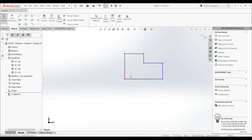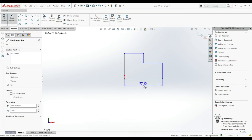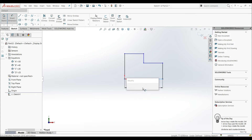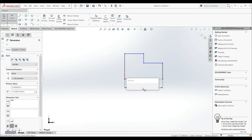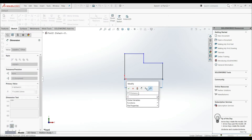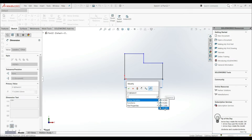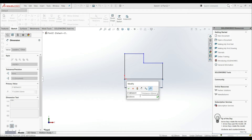Now let's go to the Smart Dimension tool. Let's make this dimension, and now let's click the equals sign. Let's go to Global Variables and here we can choose A, B, C, or D. Let's go with A and hit Enter — we can see the sign of the global variable.